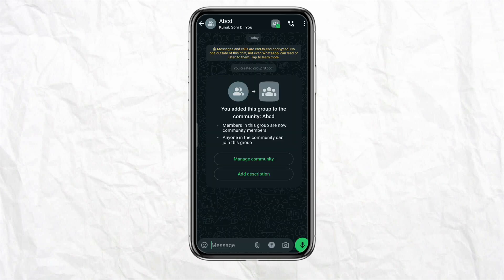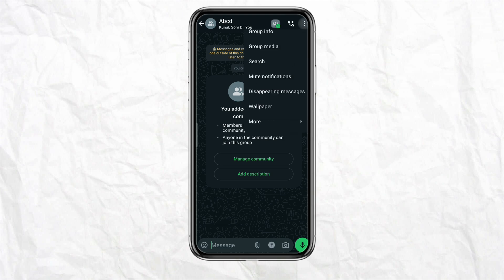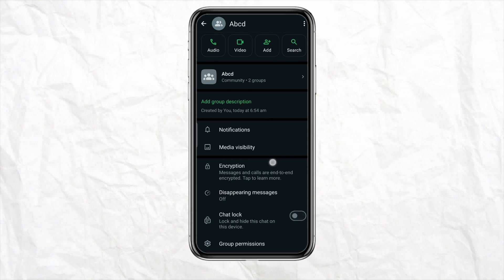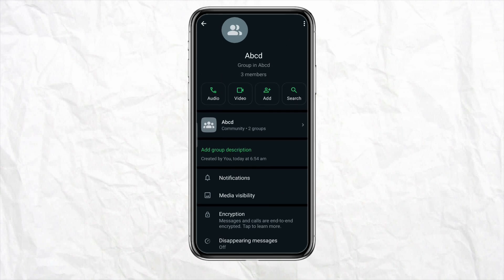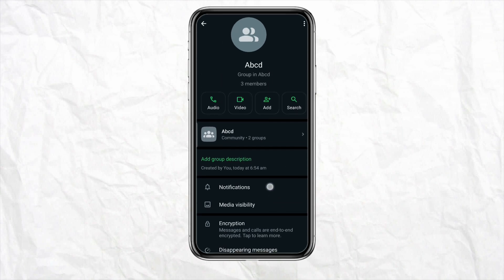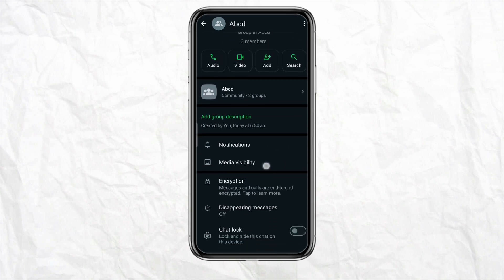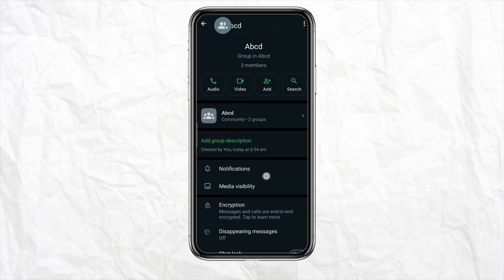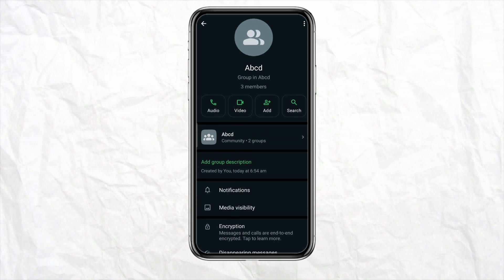Go back, then click on the three-dot vertical menu icon from the top menu and click on Group Info. When you scroll down, you will see that no members are visible in this particular group or community. This is basically how you are able to hide members in a WhatsApp group.